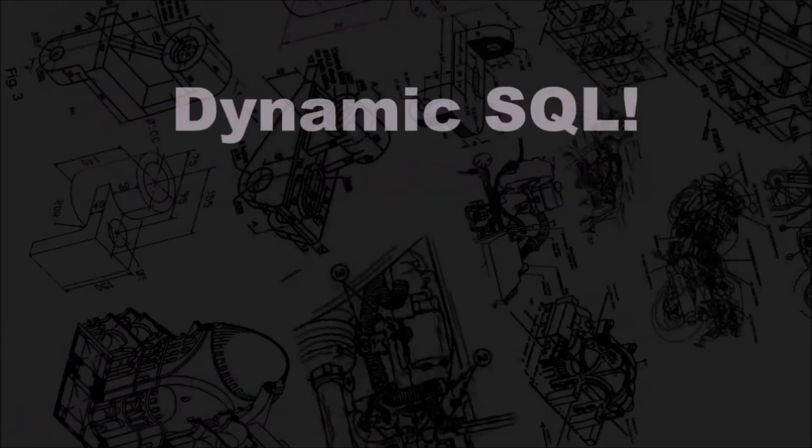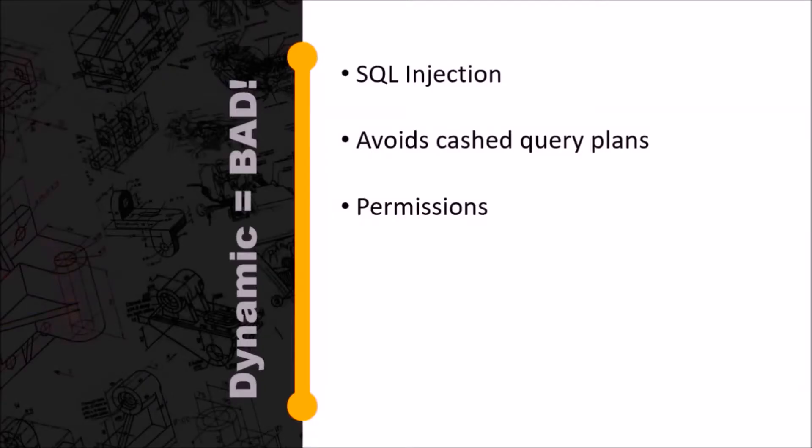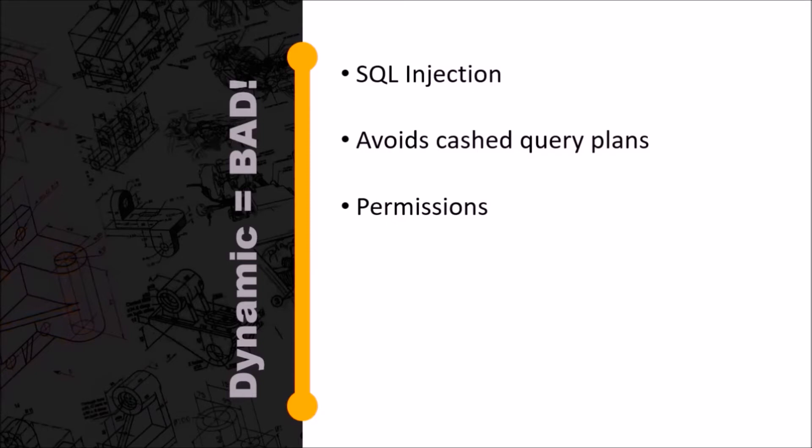Okay, let's do this. Dynamic SQL. Oh, very bad. You're not supposed to use that, right? One of the big reasons is SQL injection. You don't want to go building your SQL statement out of what your users are entering into a web page or something. Another problem is that dynamic SQL avoids cached query plans.